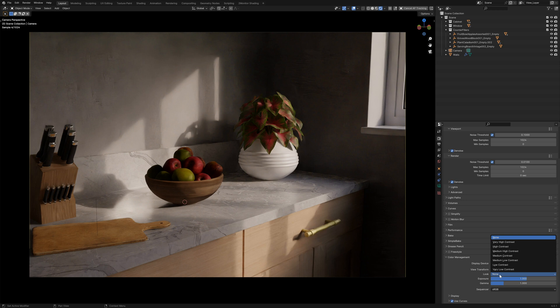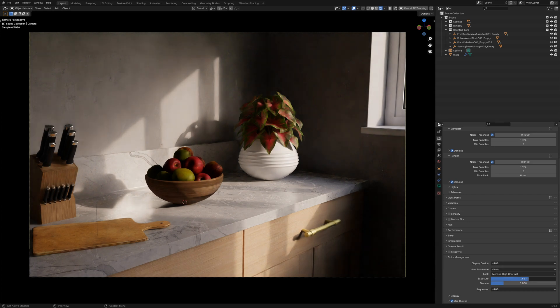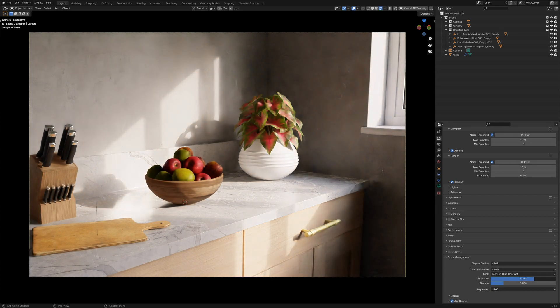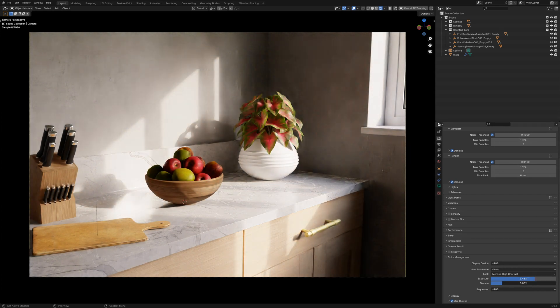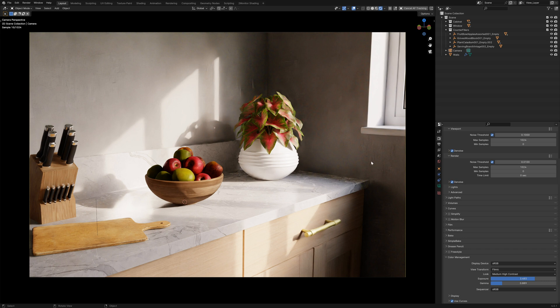Now firstly, we can choose our look and change this to maybe a medium high contrast and we can increase the exposure levels, maybe drop the gamma a little bit until we get a more pleasing result that's going to light our scene in a better way.